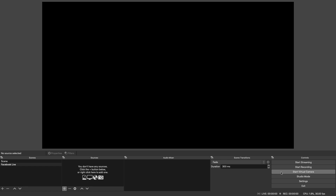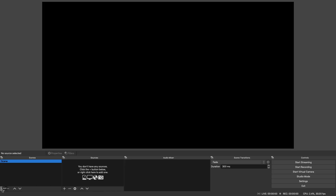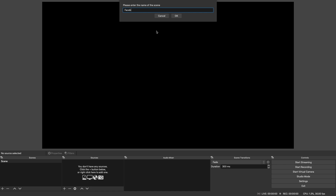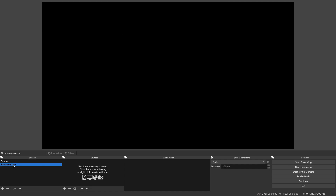Now we've got the settings done we need to create a scene. A scene is basically a canvas that you can overlay visual and audio elements on to personalise your stream. I'm going to click the plus sign in the Scene section in the bottom left and create a Facebook Live scene. Now that we've got the scene created we need to add sources to the scene — our video image and our sound. I'm also going to show you how to add a picture; I'm going to add a logo in this example just to personalise the stream.